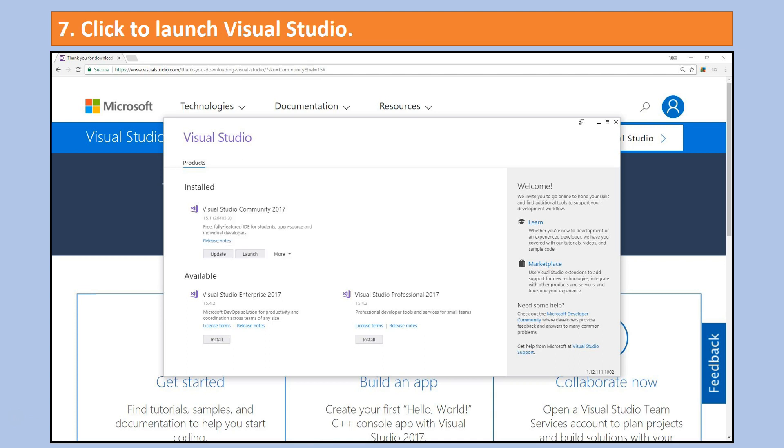Assuming that installation has gone well, one of the last screens that you will see is one that looks like this. Simply click the launch button that you see and then wait for Visual Studio to come up for the first time.